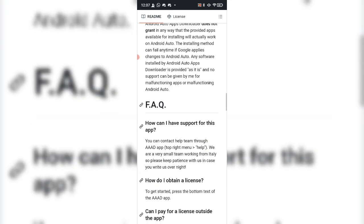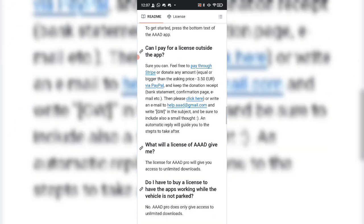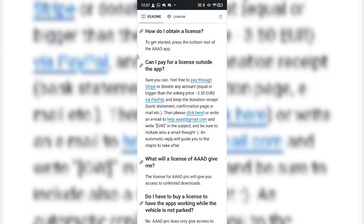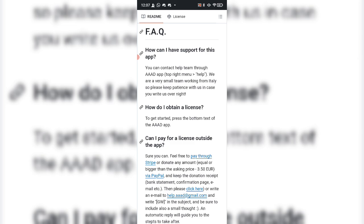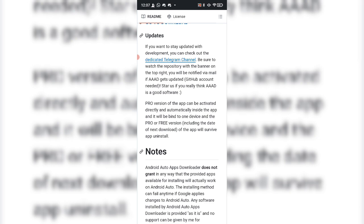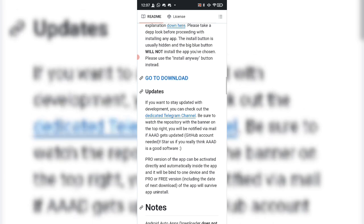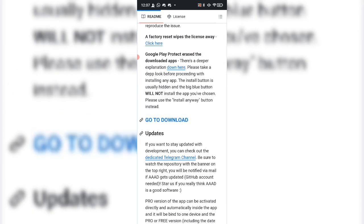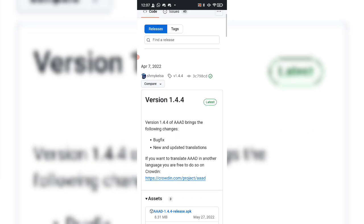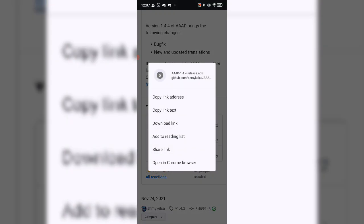You can read more about it here — there's an FAQ, notes, and everything. It's completely free, guys — it does not cost money at all. They do mention you can donate to the developer, which would be great because this is an amazing app, but you don't have to. To download, click on 'Go to Download,' scroll down, and click on the APK.